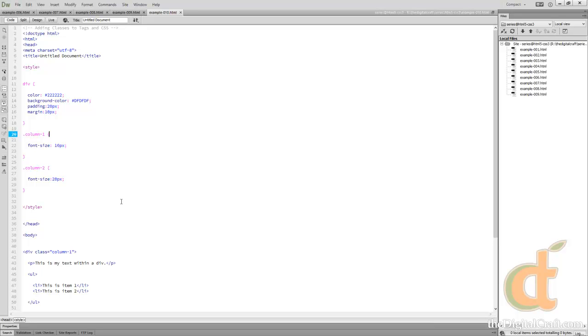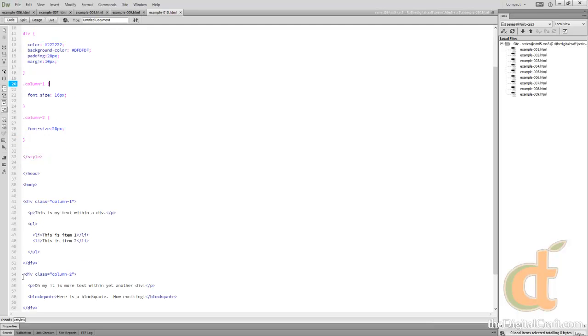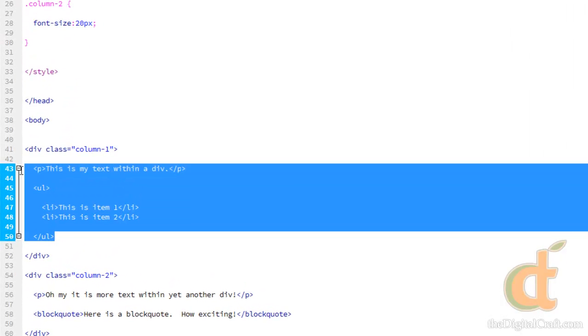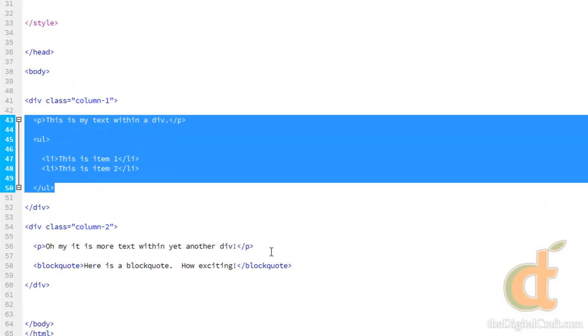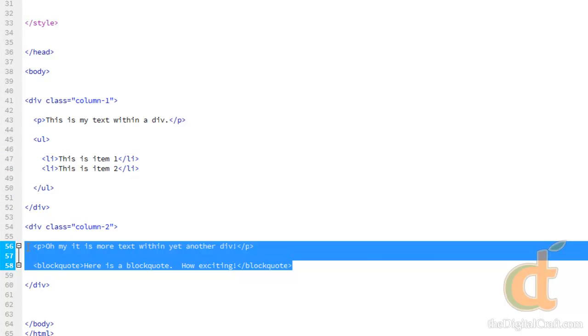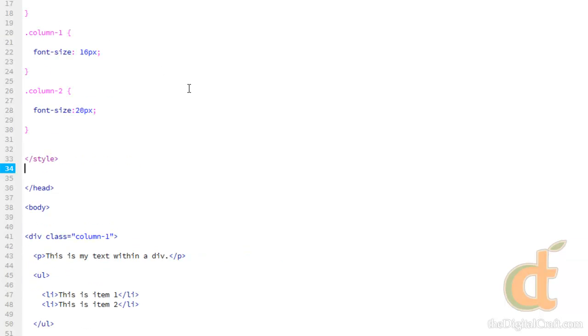So in this example, if you haven't noticed from the class names, we're going to make two columns. So everything within this first div will be the first column, and this will be the second column. So what I want to do first is I want to change the size of these elements, the width of them.